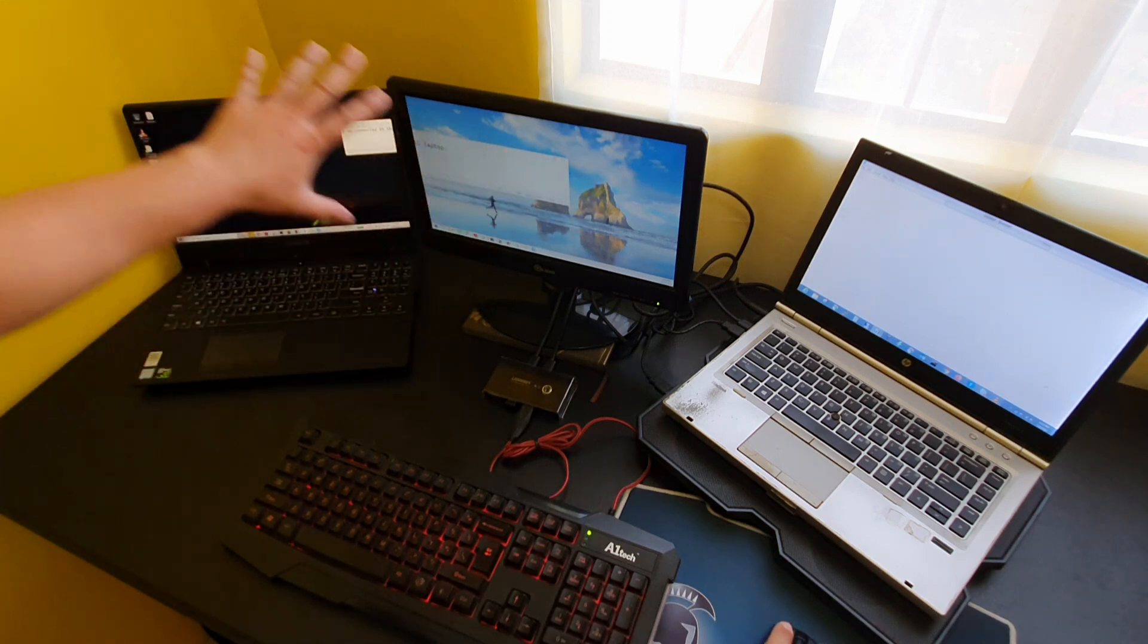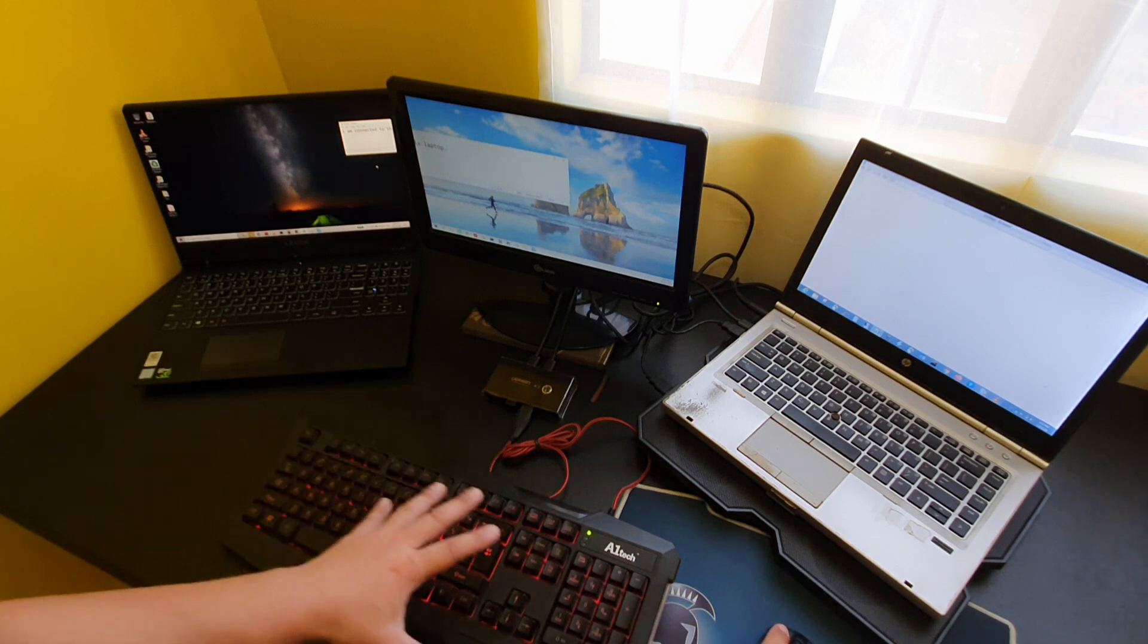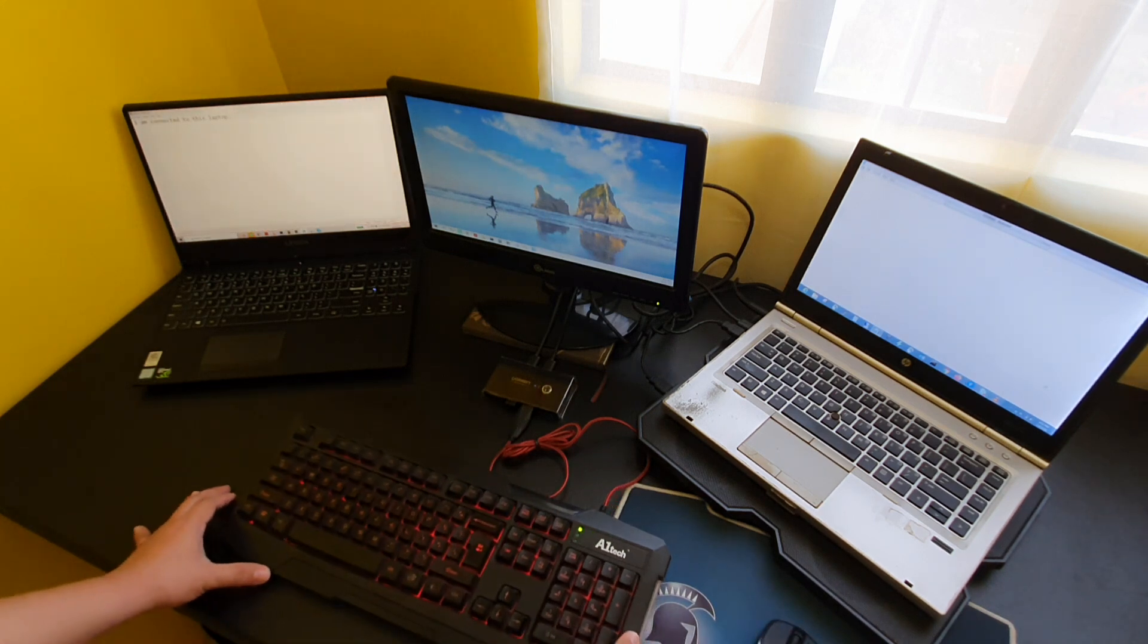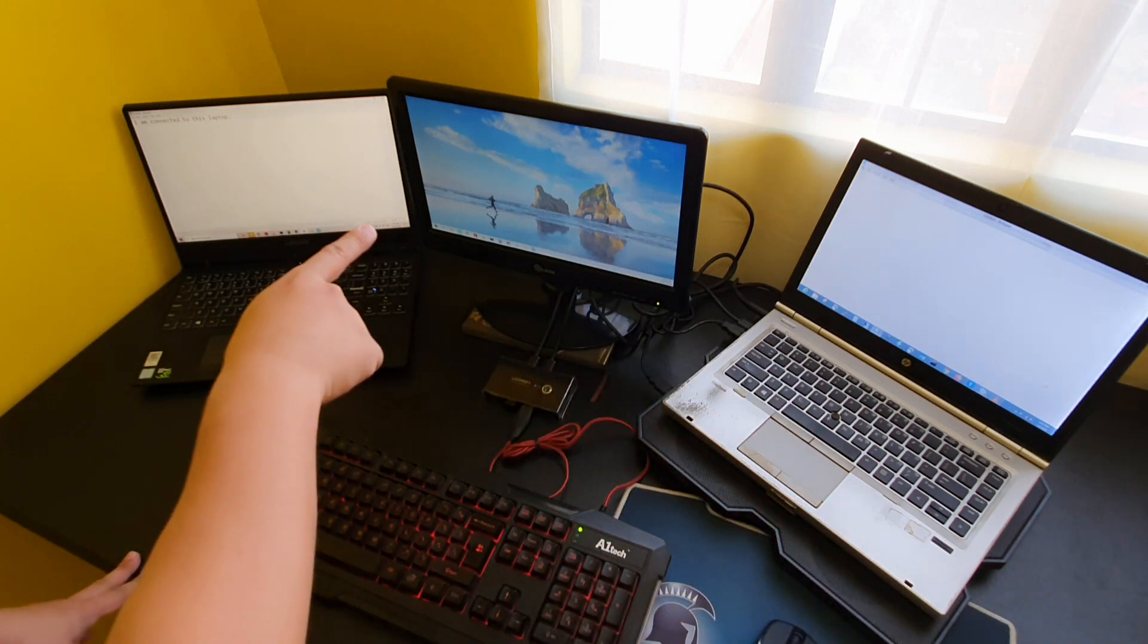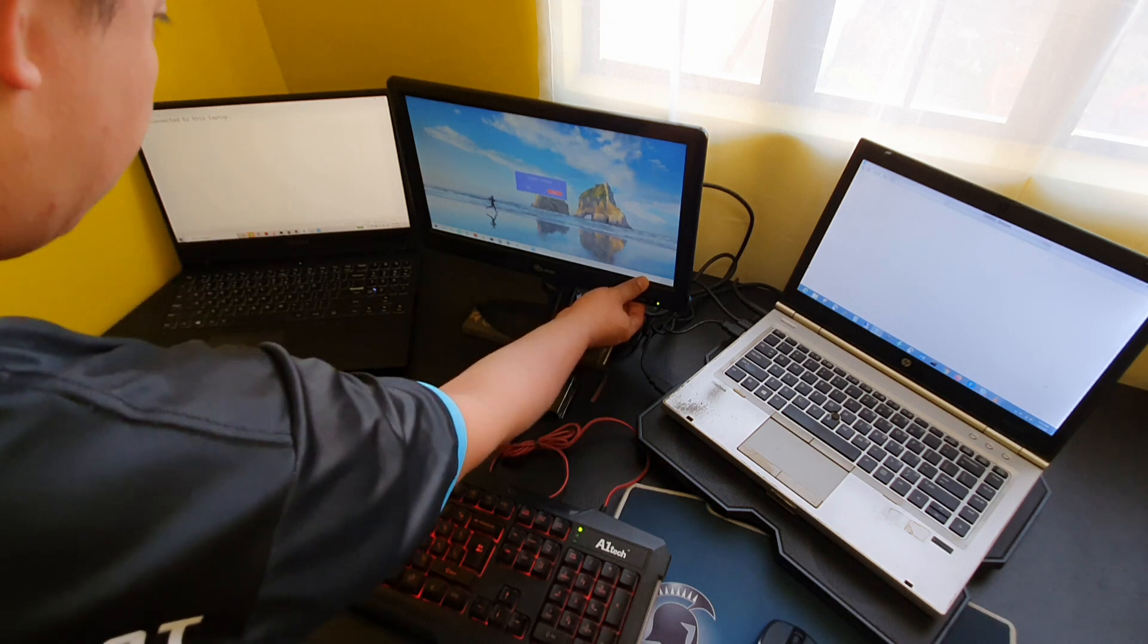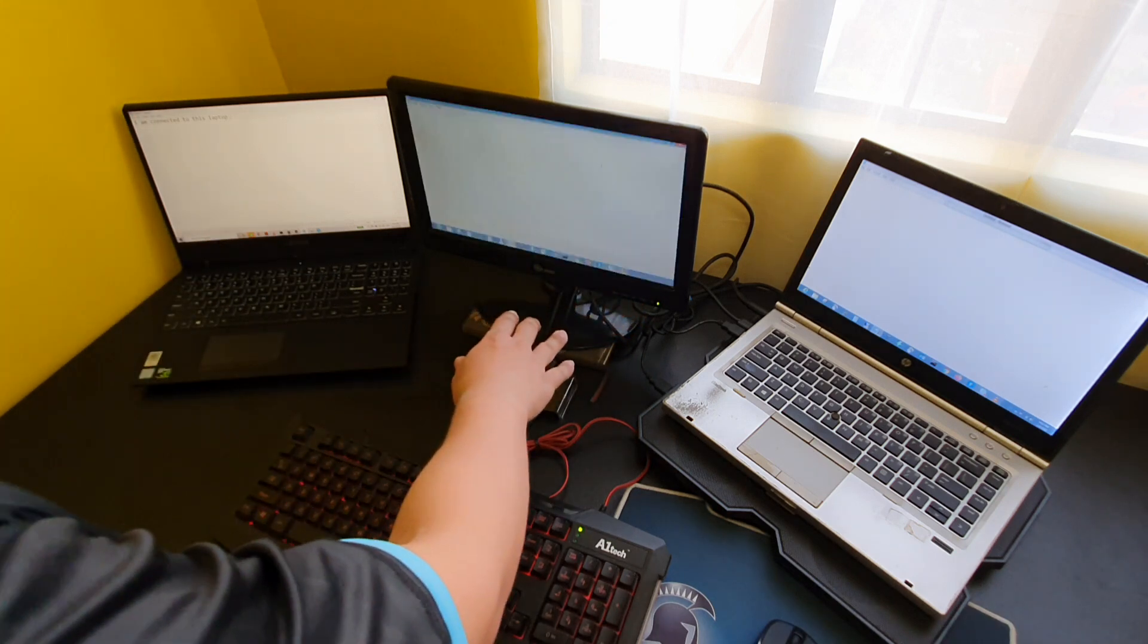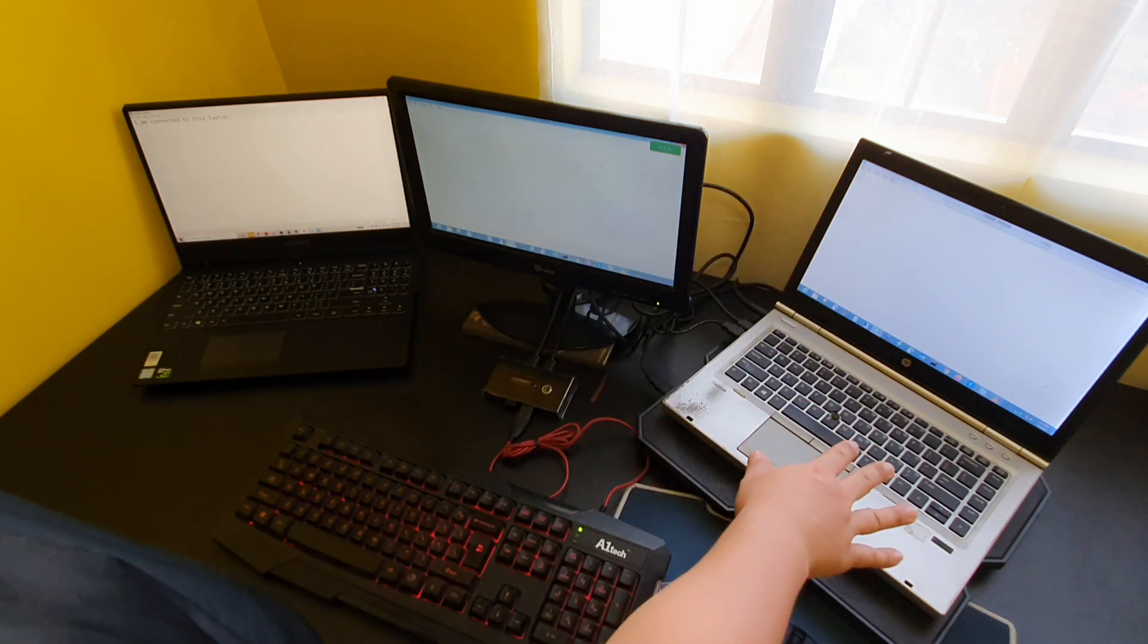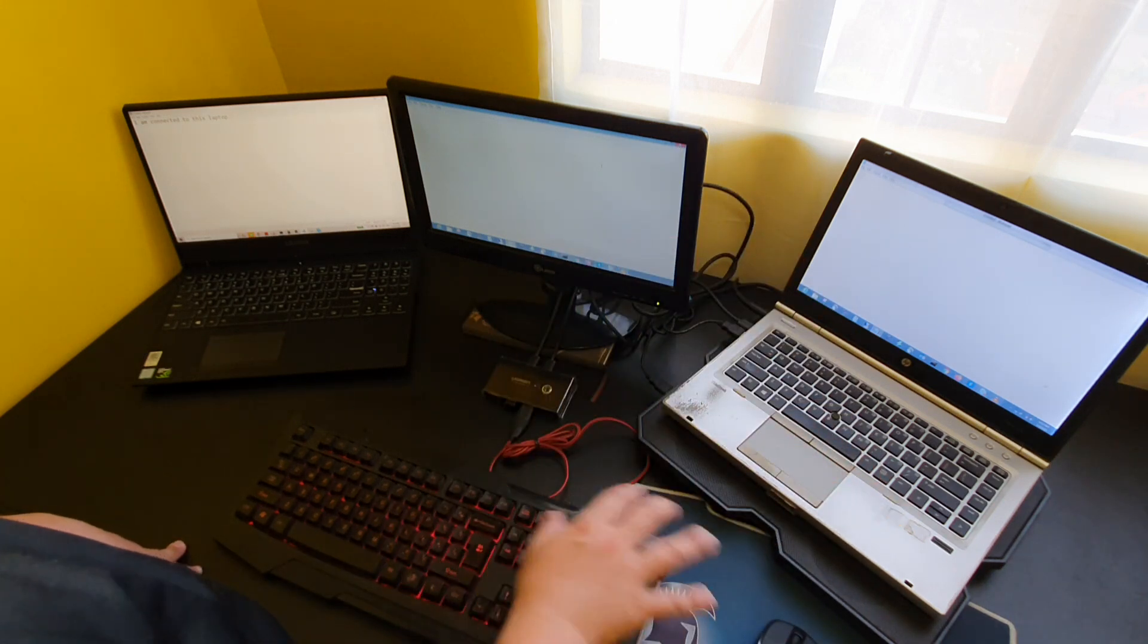Okay, so let's try to switch over to the second laptop. First, let's switch the monitor. Okay, the monitor has now been moved to this one.